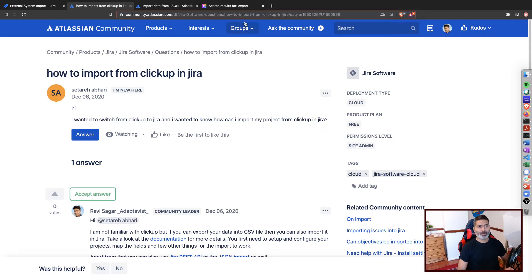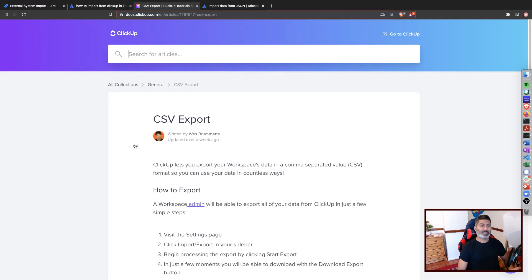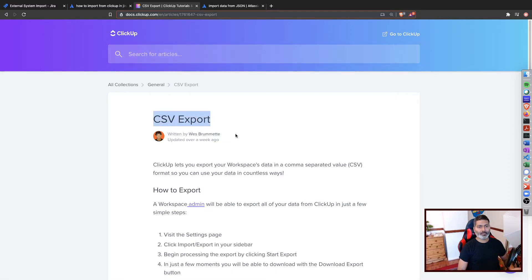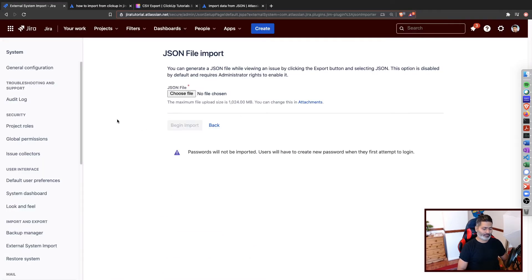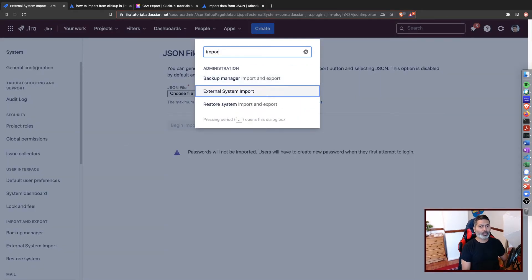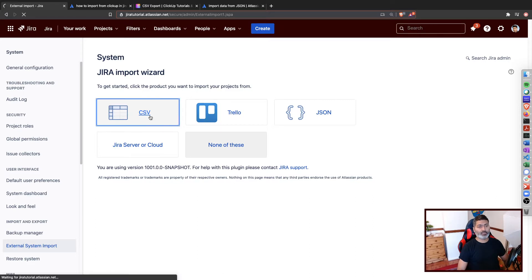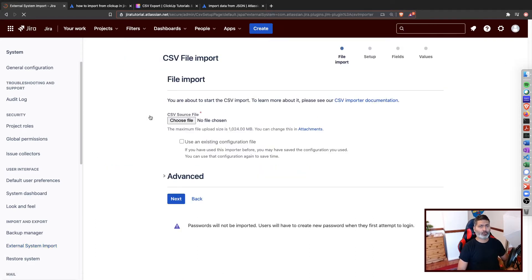I did a quick search online and found that ClickUp does have some possibility of exporting data into a CSV format. So right now I am on the cloud version of Jira, which is what the question was about. If you go to the import section under external system import, you have a few options, including importing from CSV, which is quite good. You can read the documentation about how CSV import works.